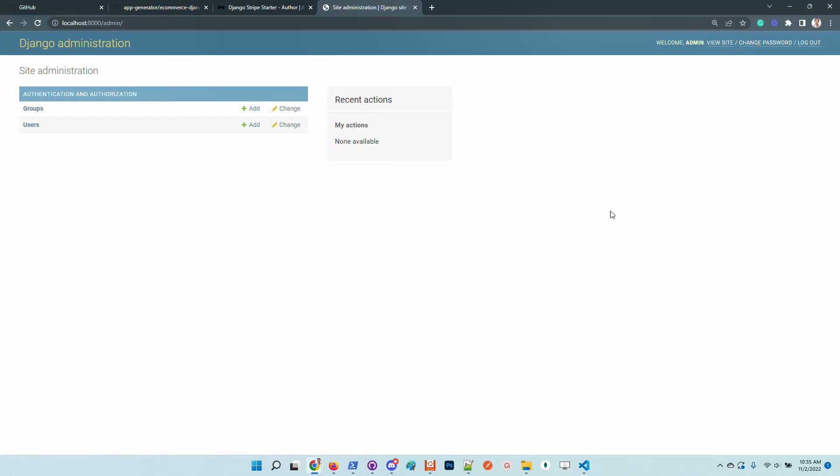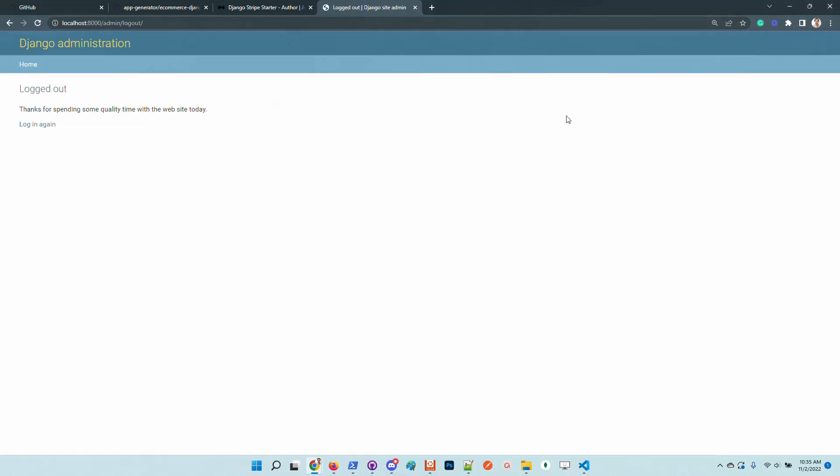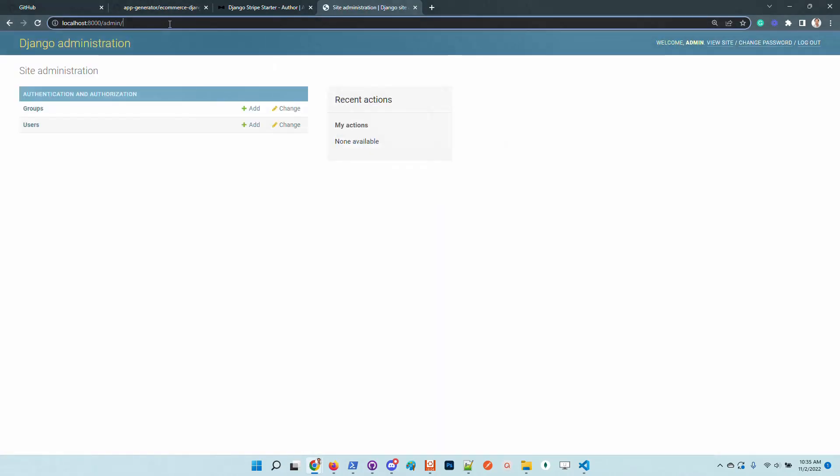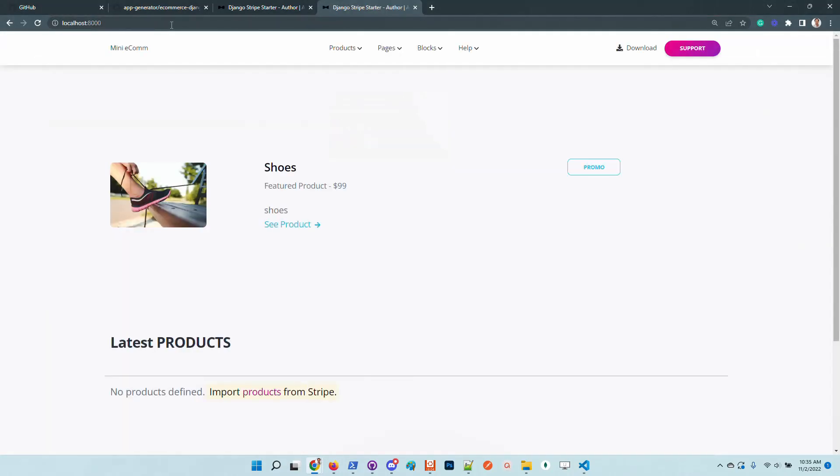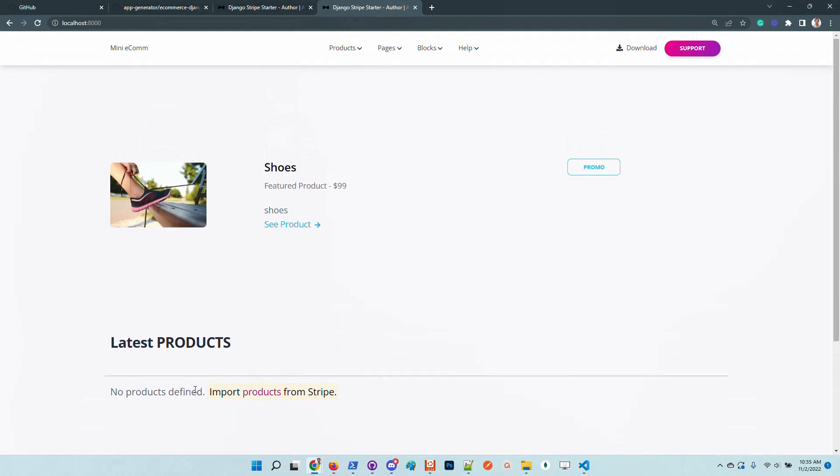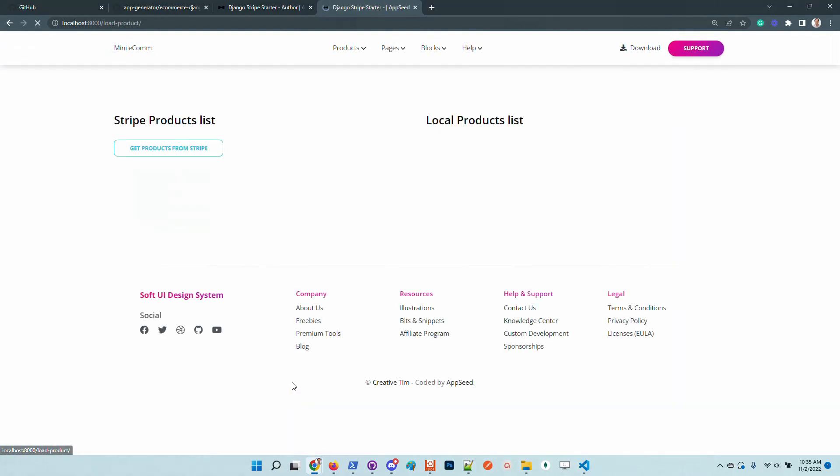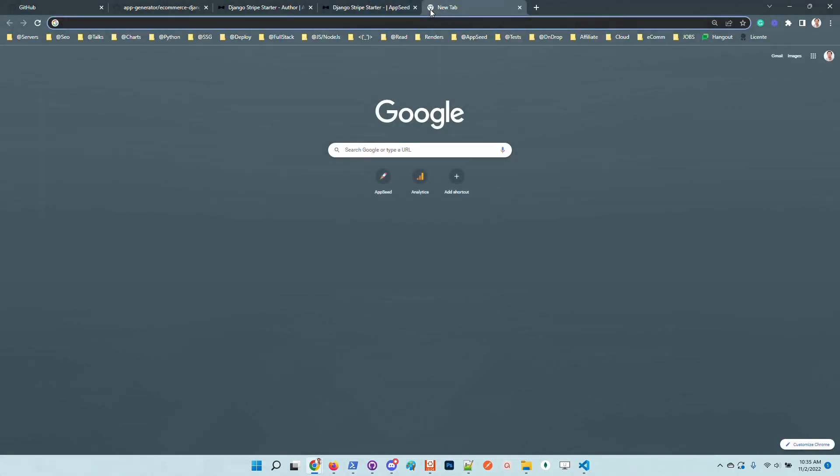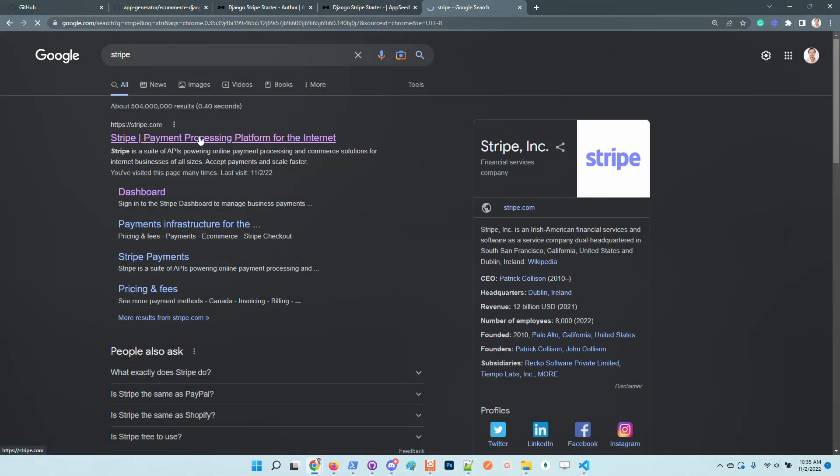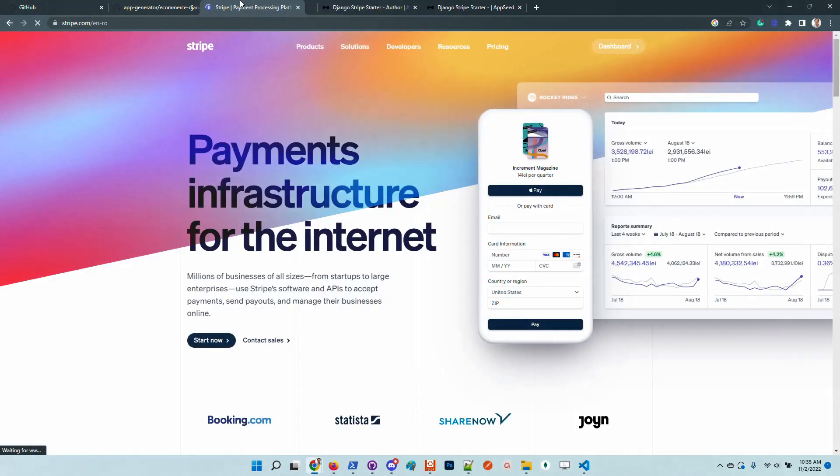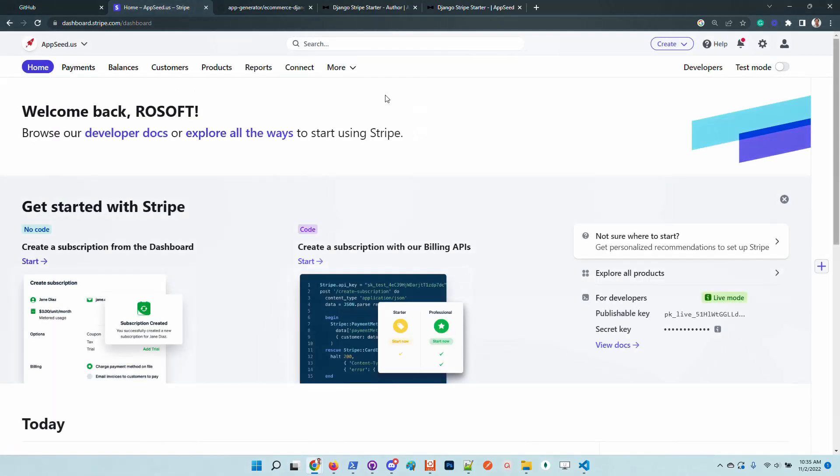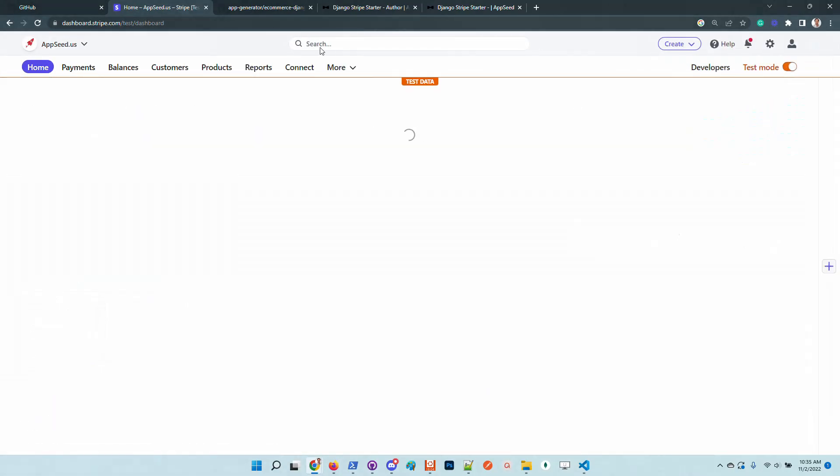I'm using the same password for all testing accounts. Now the super user is authenticated and I will go back to the index and the application invites us to import products from Stripe. Let's access the Stripe account and visualize the products before the import. I will enable the test mode.